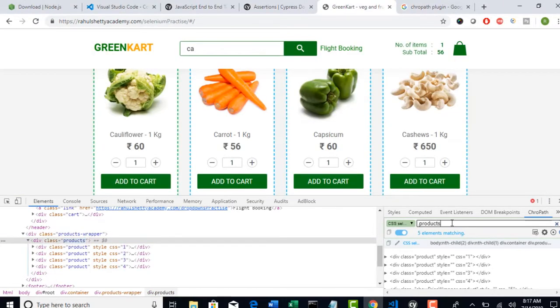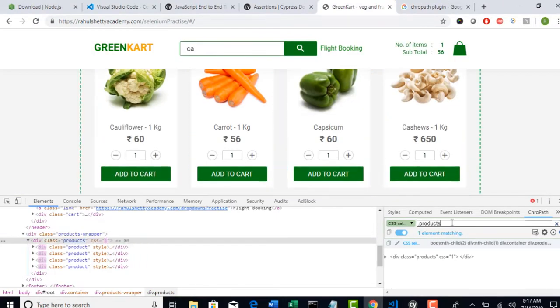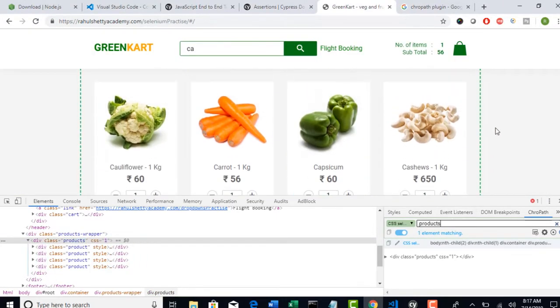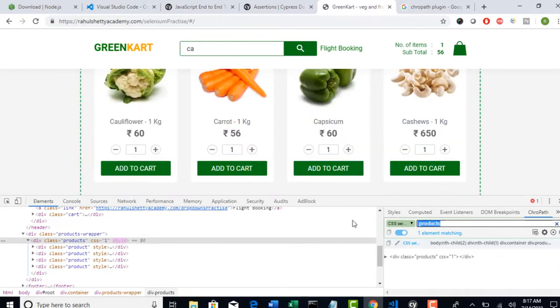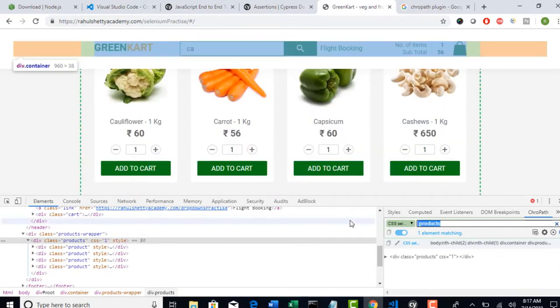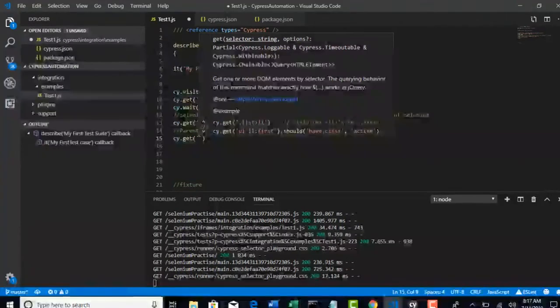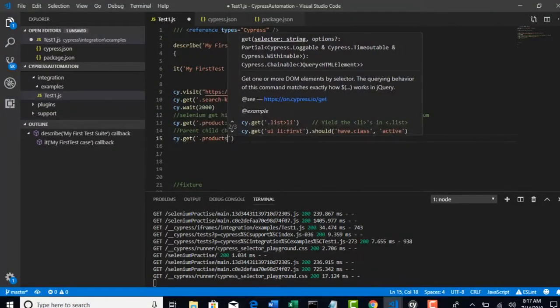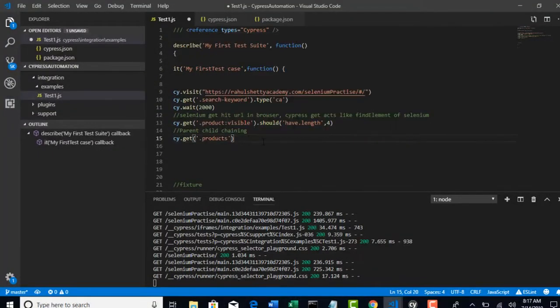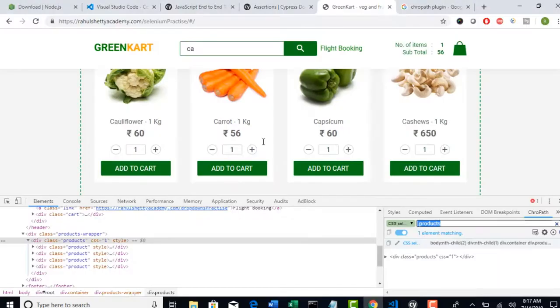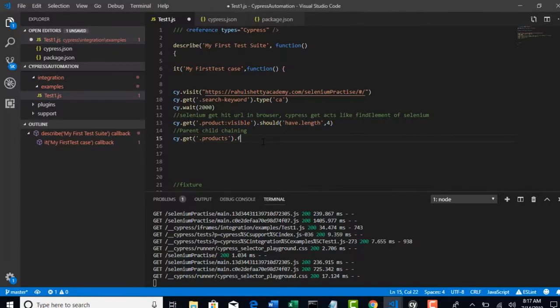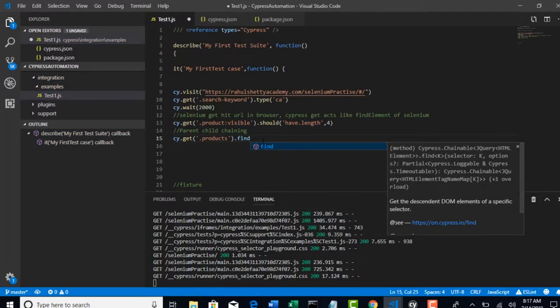So, when you say dot products, you see that? One element matching which selects the entire product list here. Now, dot inside products. If I say dot find, there is a method called find in Cypress.